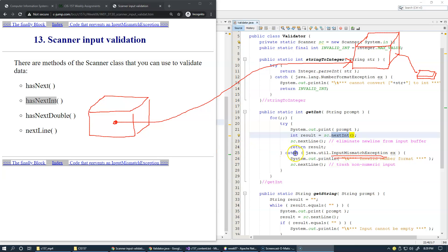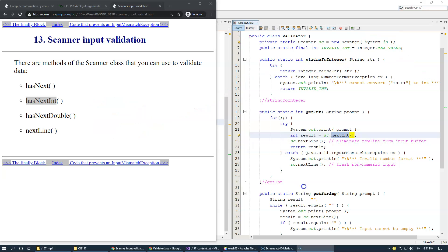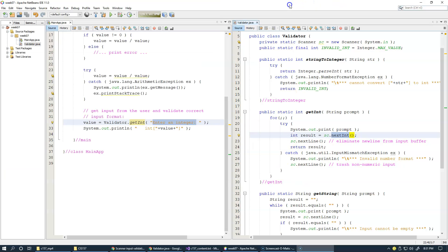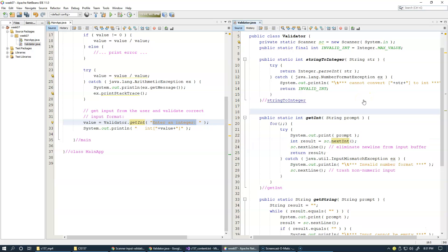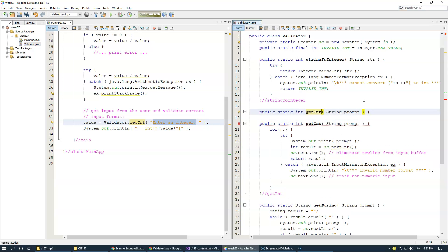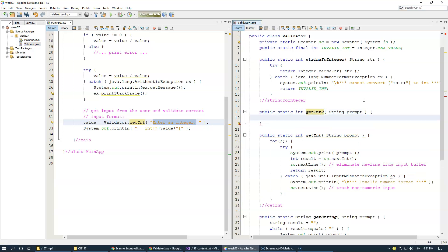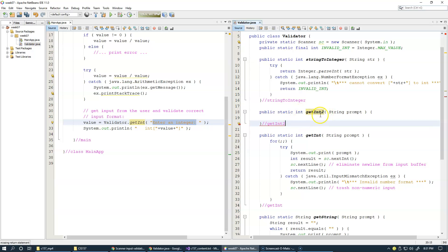I just want to show you that those methods are available and we can rewrite this method — create a second version without the need for try and catch. So let's see what this may look like. First I'd like to make a copy of this method, and I'll just name it 'getInt2' — just another way of getting an int. It really shouldn't even be visible to the outsider what the difference is between the two, but this is an alternative version of getInt with the same idea.